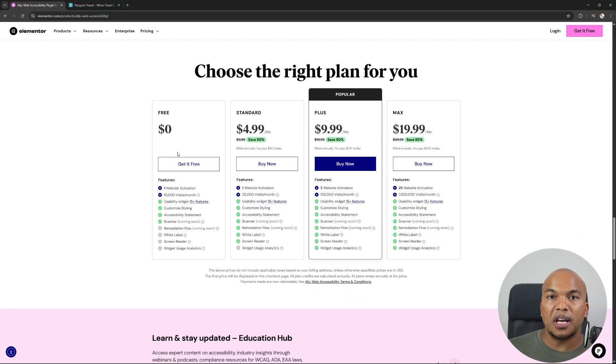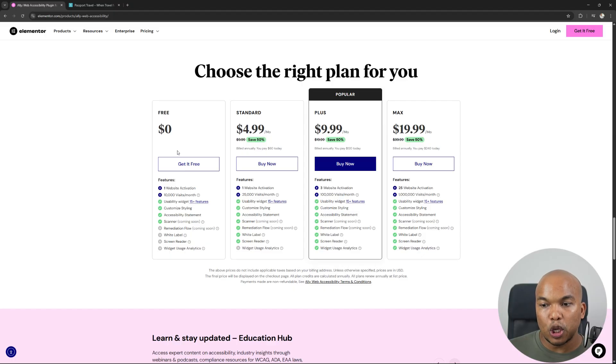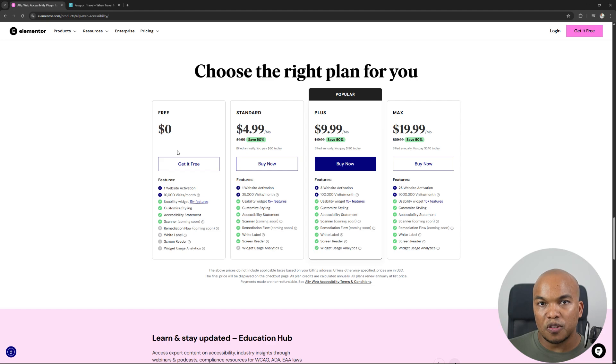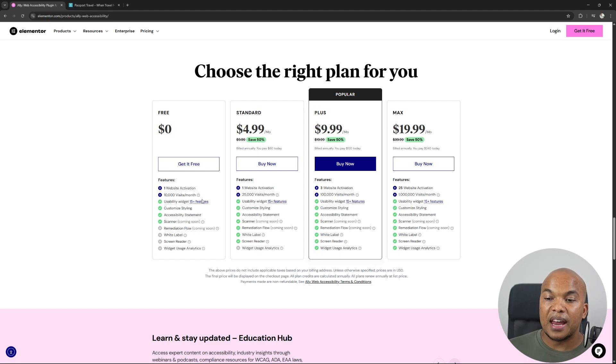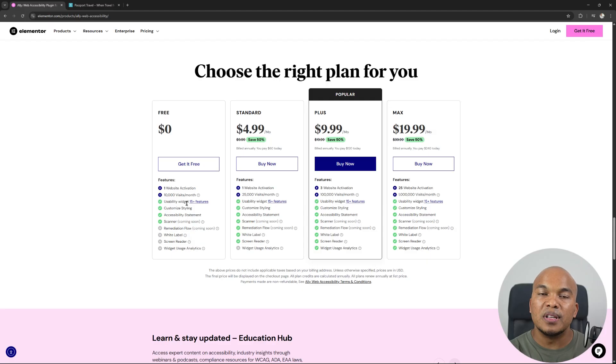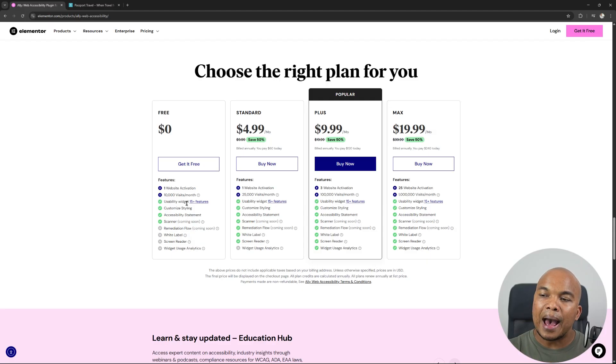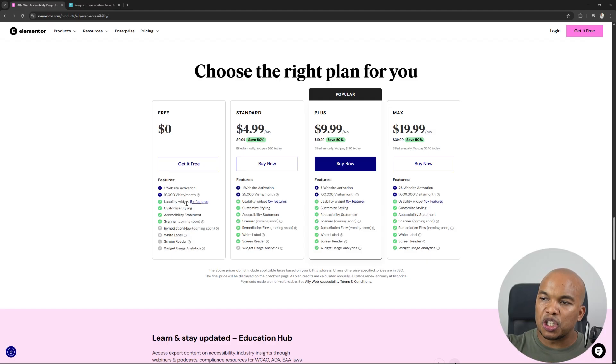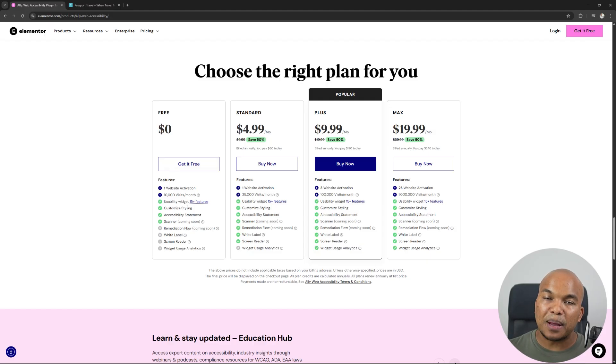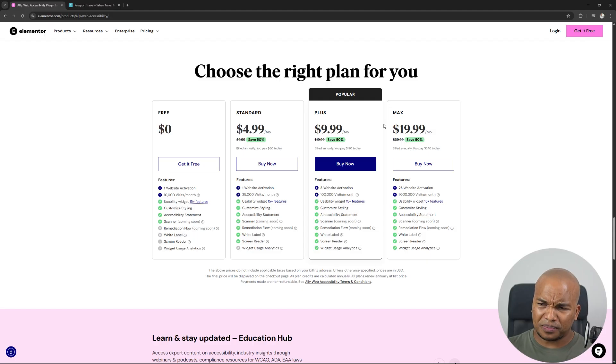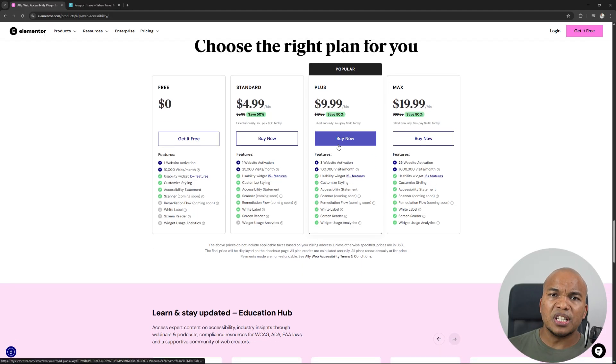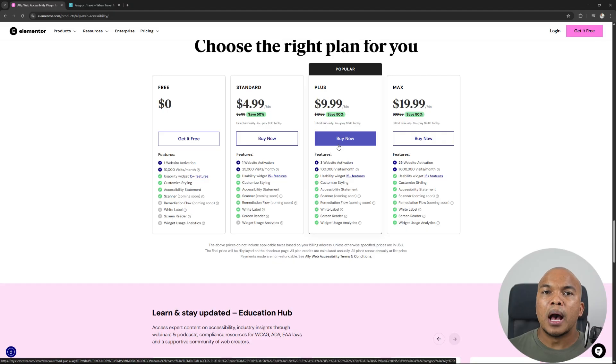Now, this is the free version in here. You can activate it on one single website. It will allow you to have 10,000 visitors per month using the particular widgets. And then you will have 15 features. You will have access to an accessibility statement. And then of course, you can also customize how the icon is going to look like. However, with the paid versions, these now differ. You can go either with $4.99 per month, $9.99 per month or $19.99. So in here, you can see the additional features that you're going to have.